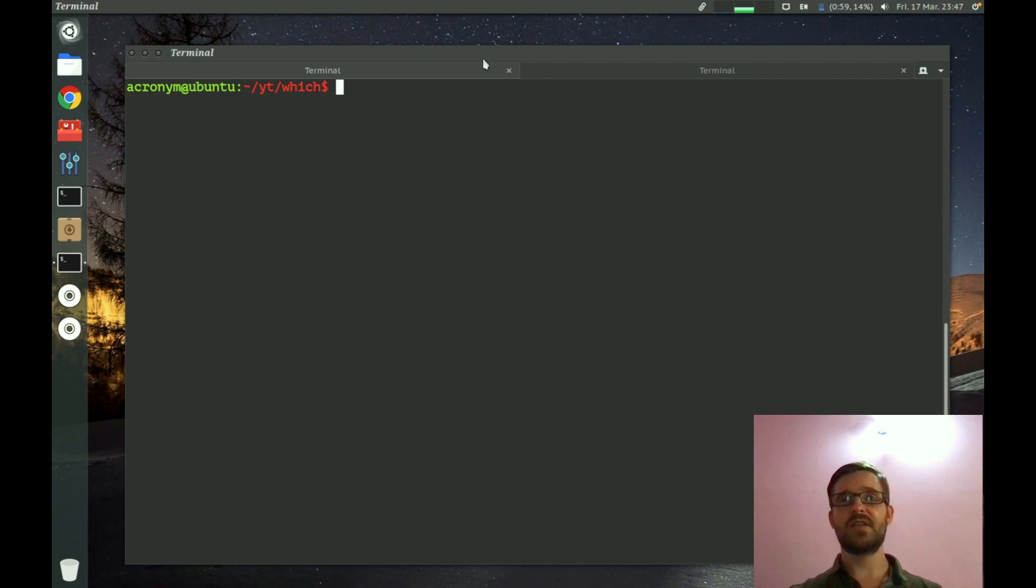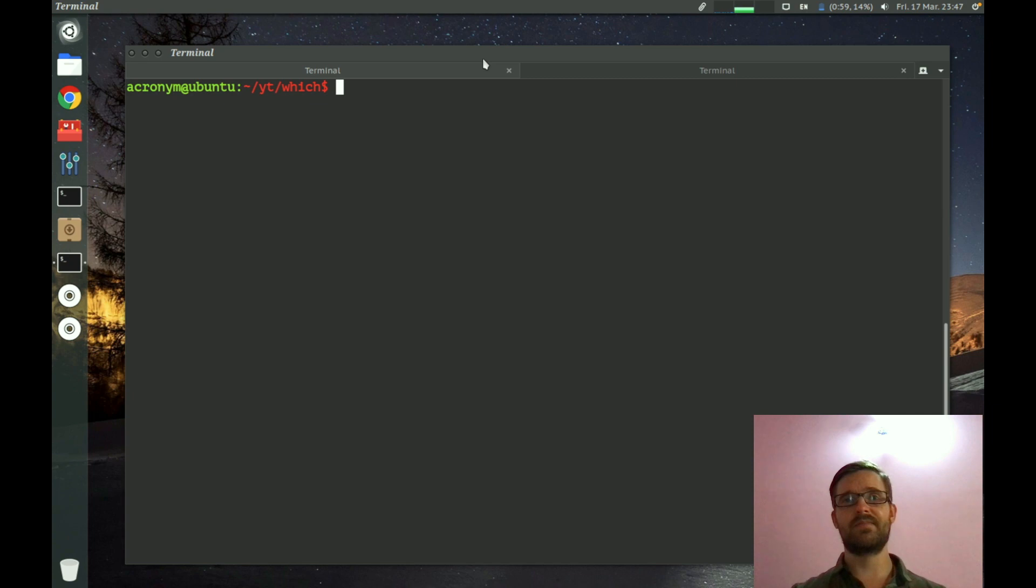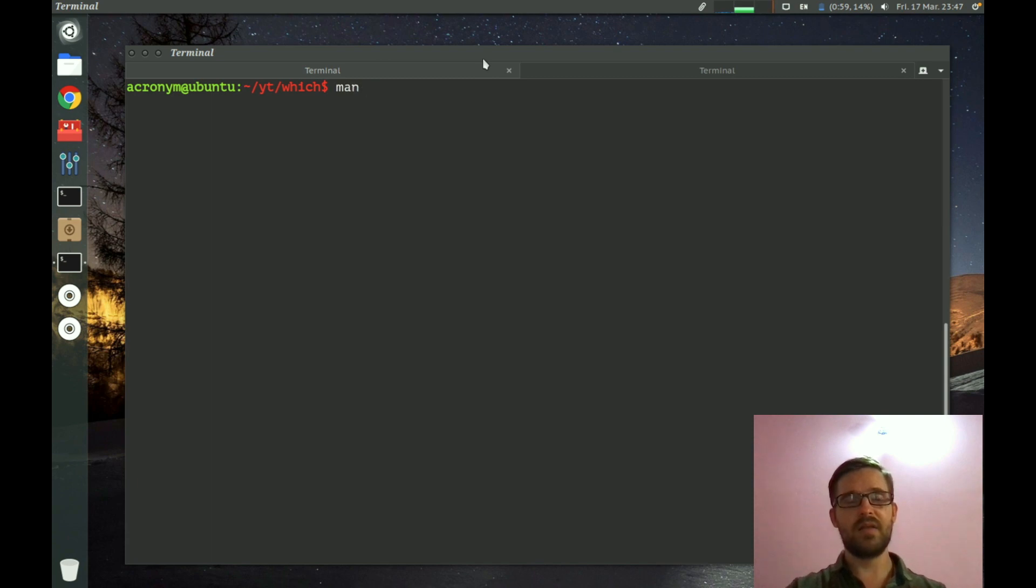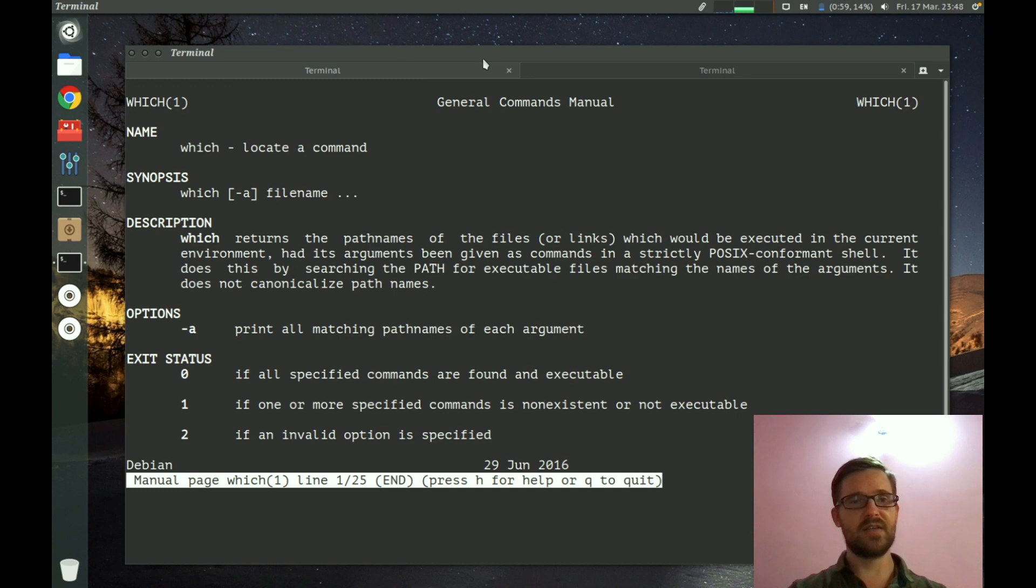First, I want to show you how you can get some information about this command in the Linux operating system. You can use the man command to get a manual of the command you specify. You have to type man, then specify which command and press enter.